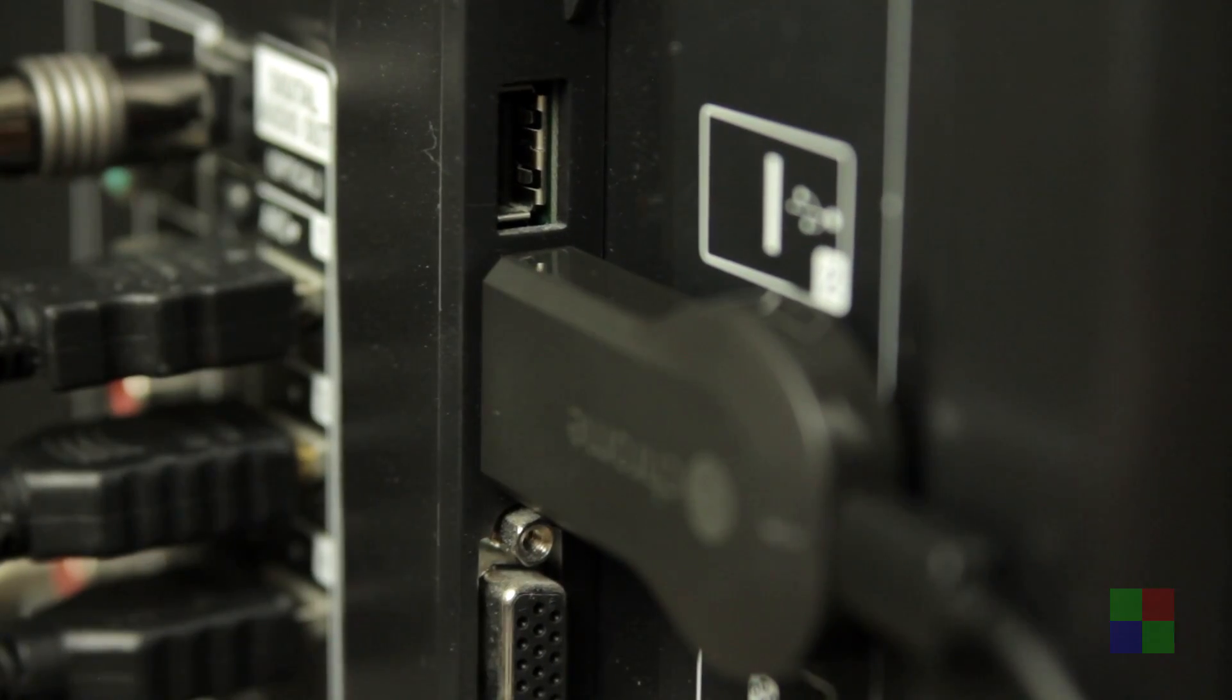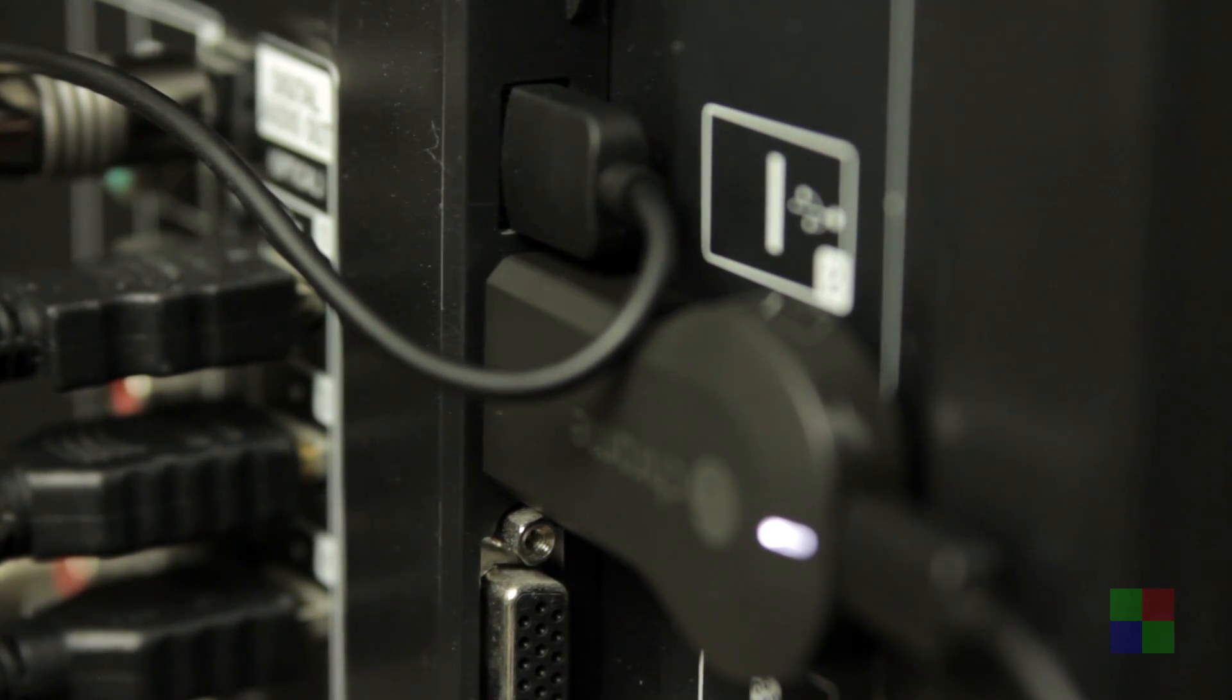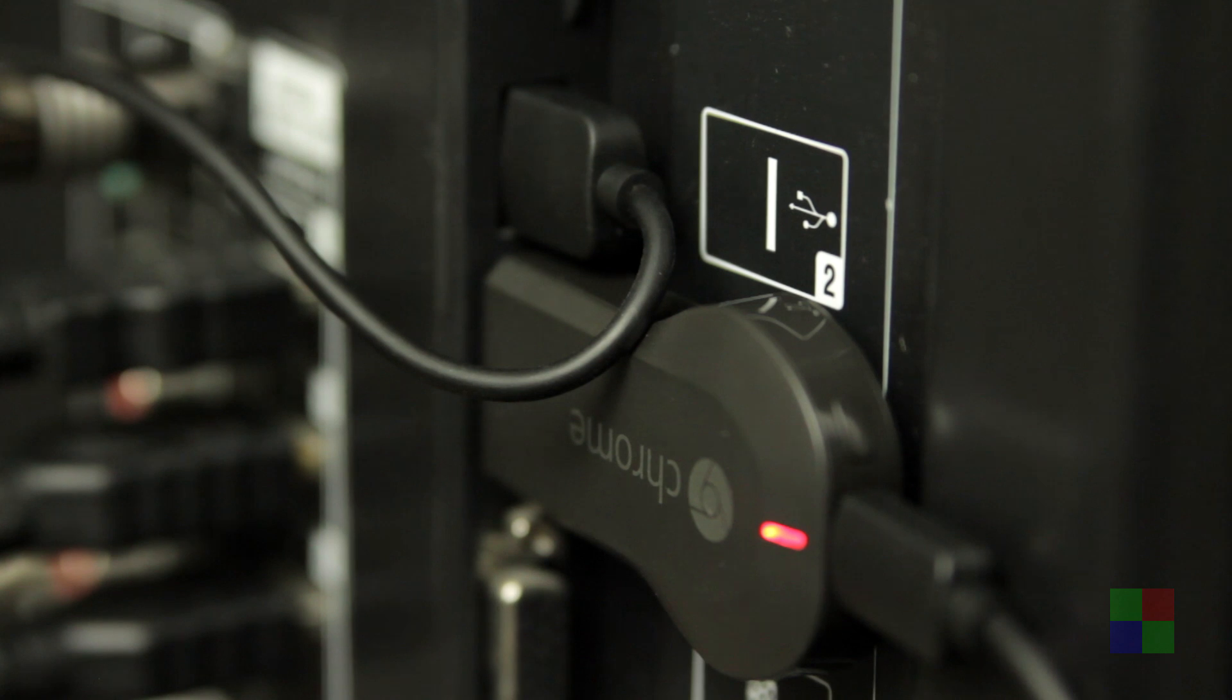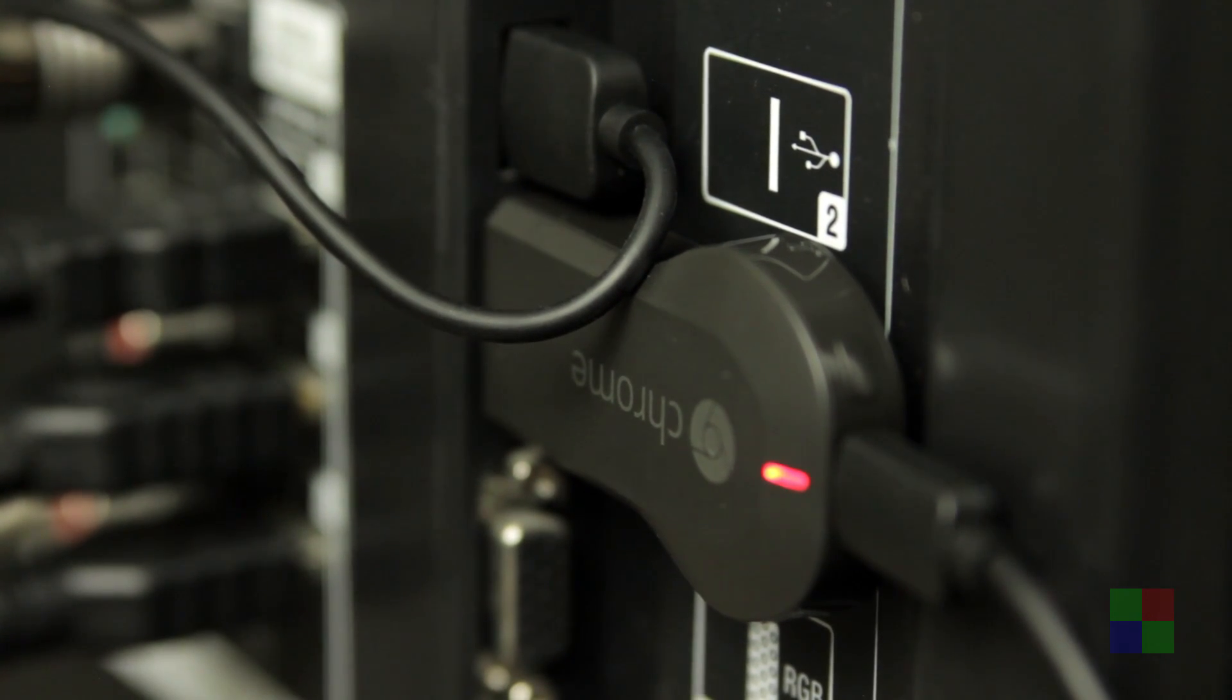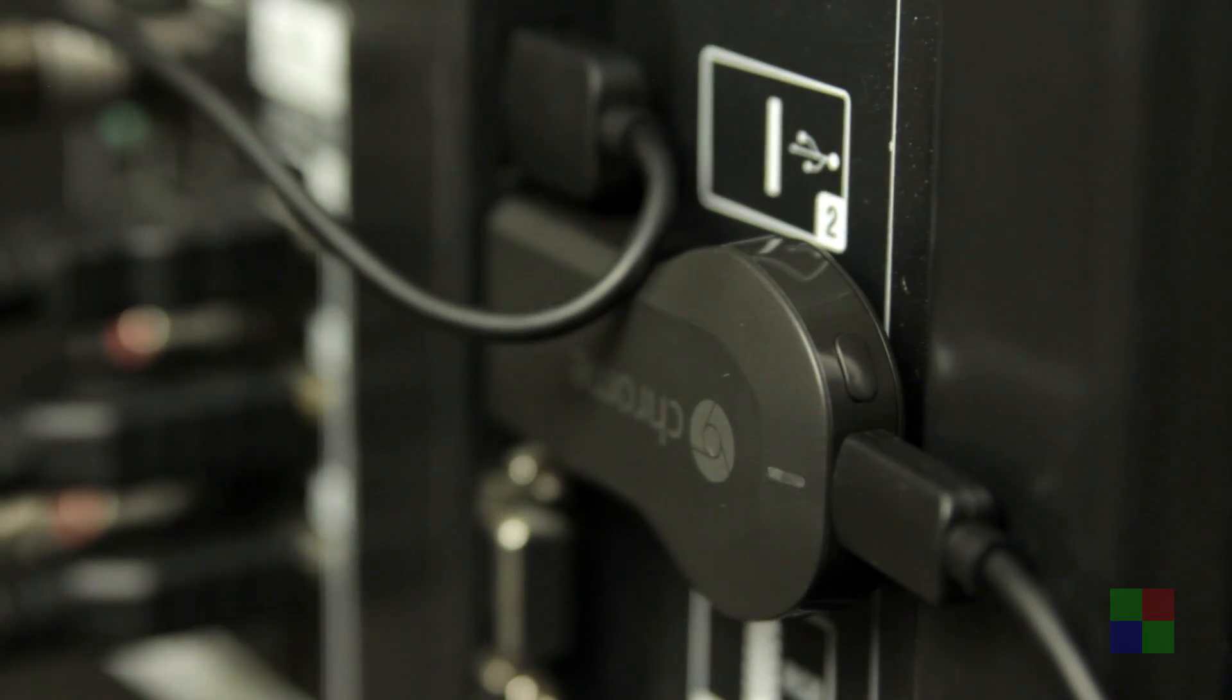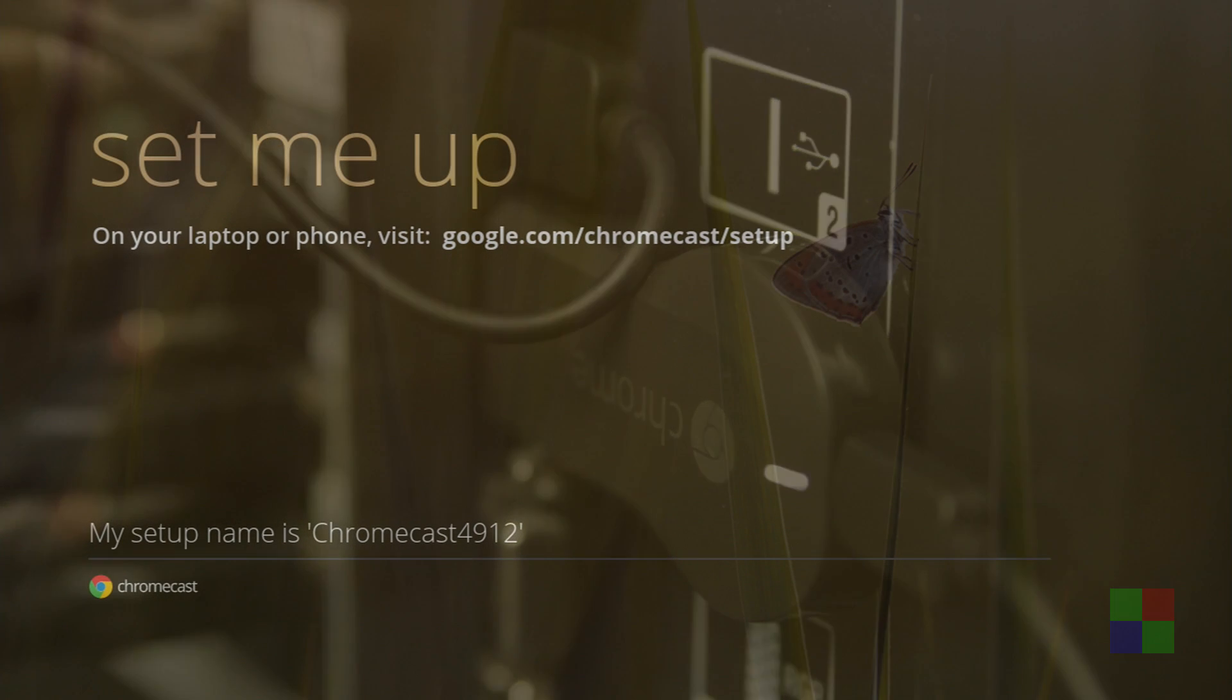First things first, you gotta plug it into your TV. Plug in the HDMI, and then plug, hopefully, into a USB port on your TV to get the power. That's the cleanest way to do it. Otherwise, you can use that provided AC adapter. And the light will blink a little bit, and then it'll start blinking white. Now it is ready to set up, and you should, at this point, be seeing an image on your screen.